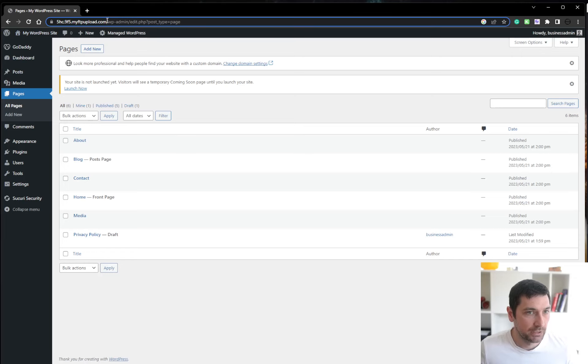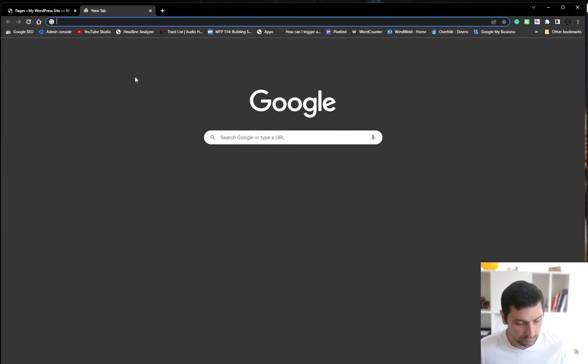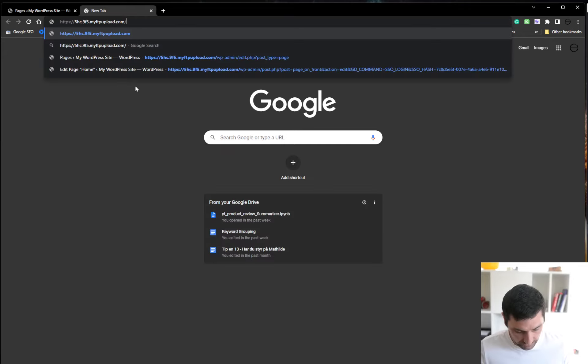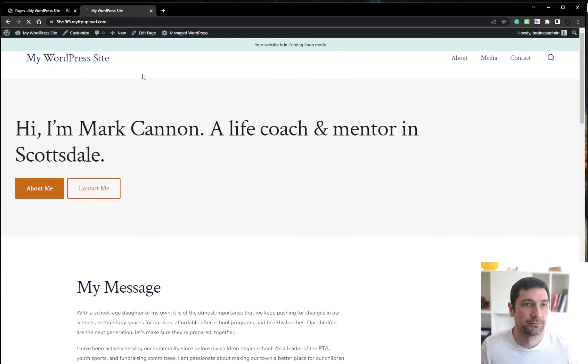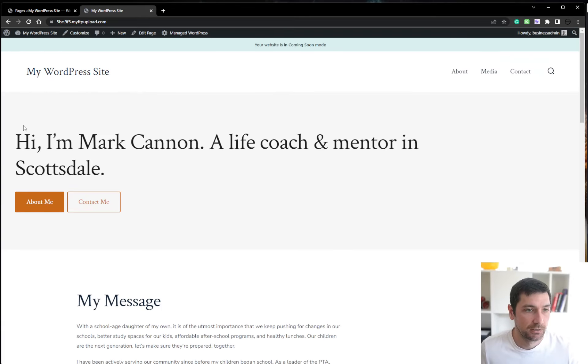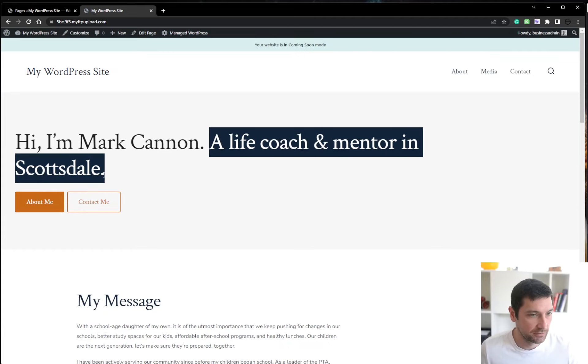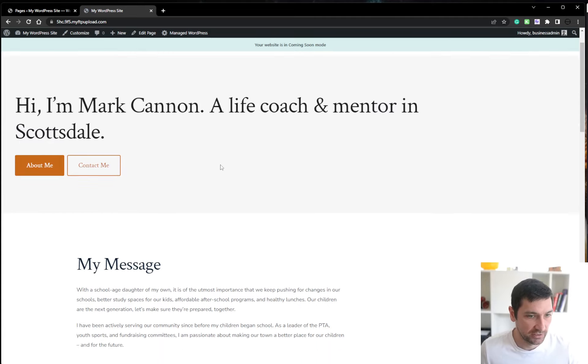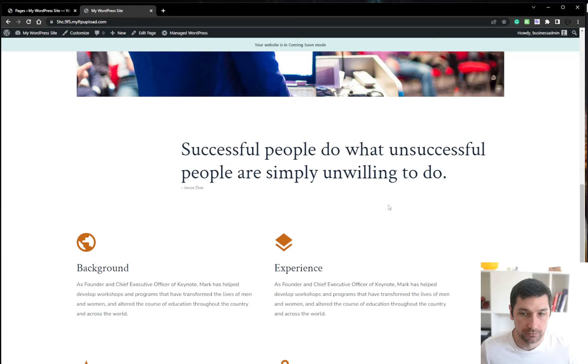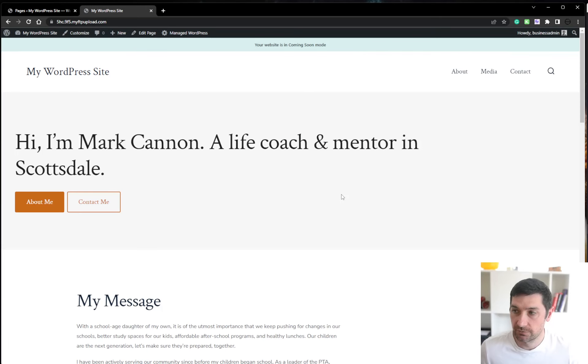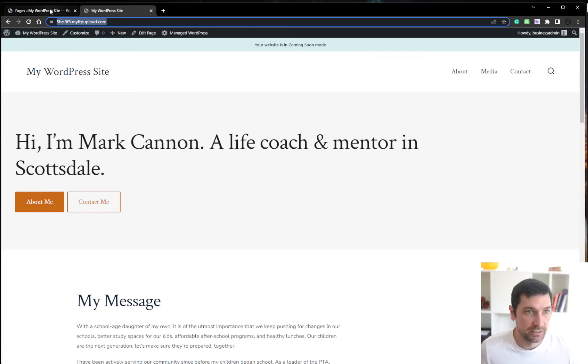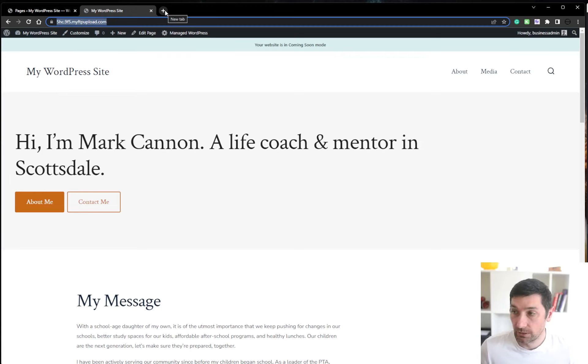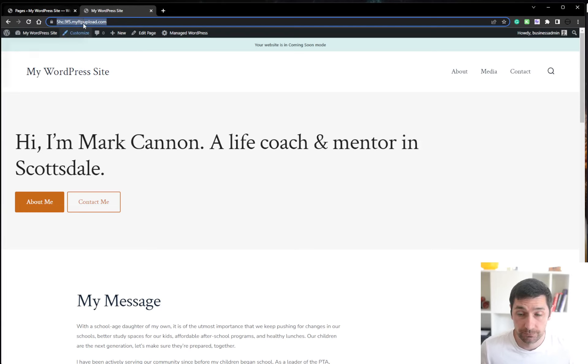We are probably on this domain. Let's go here and see. Awesome. I'm a life coach and mentor in Scottsdale. Great. So this is my WordPress site at the moment. We need to update this so we actually get a domain on it. So I'm going to log back into the GoDaddy account and let's take it from there.